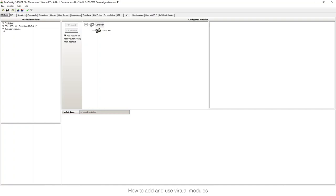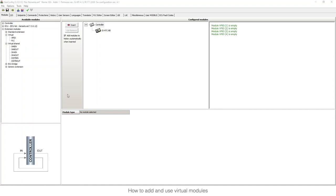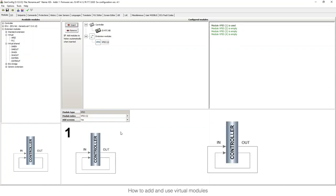In the extension modules tab, we are going to talk about the virtual modules that you can see here, and the virtual shared modules that are listed below. Let's start with the virtual ones — specifically VPIO.